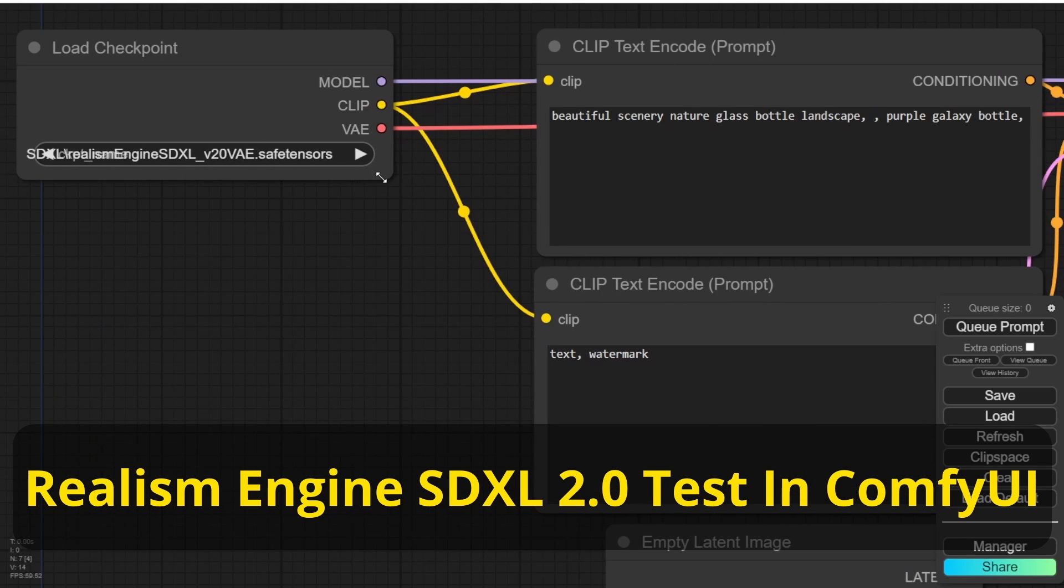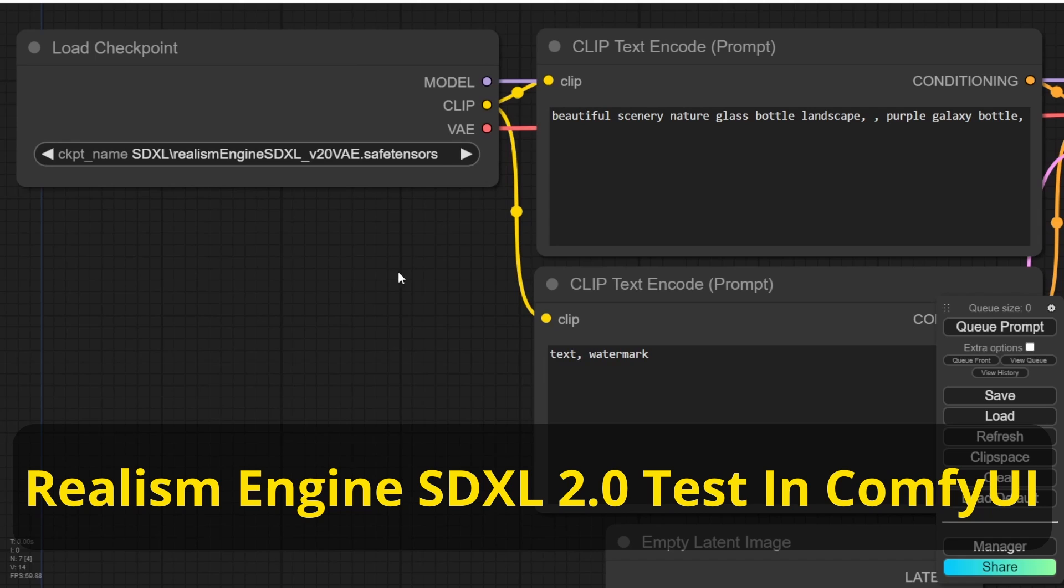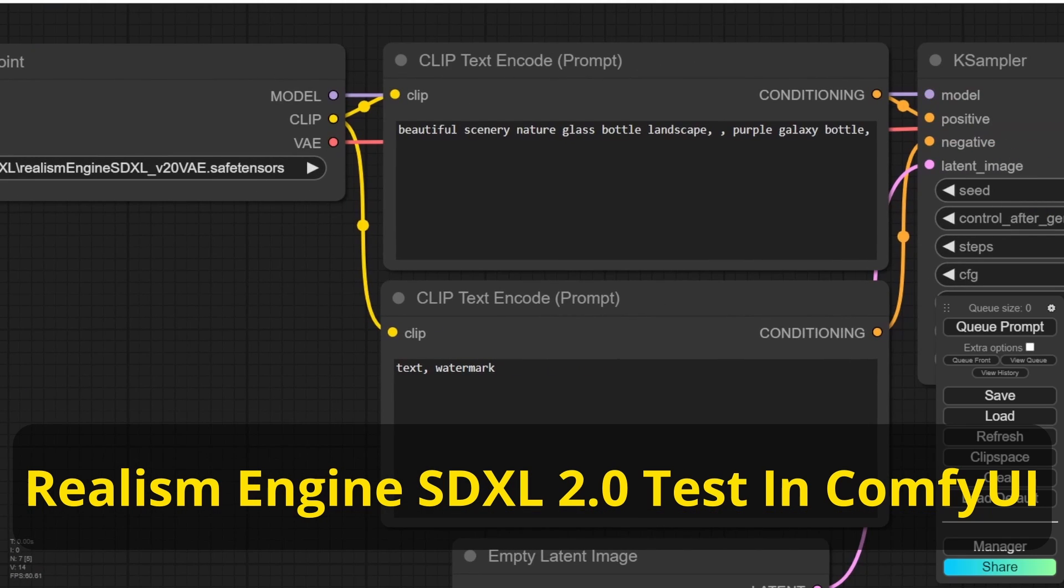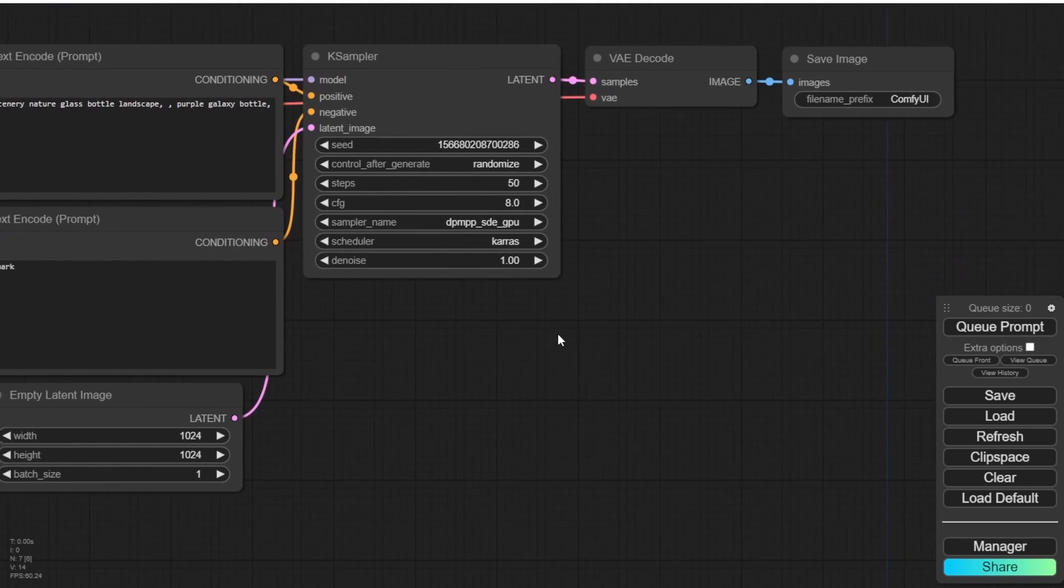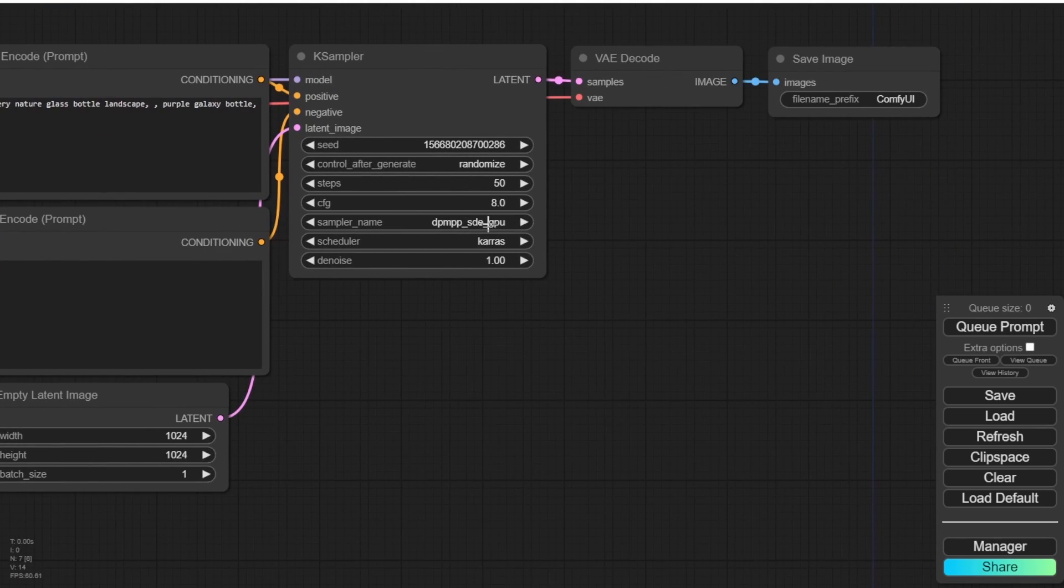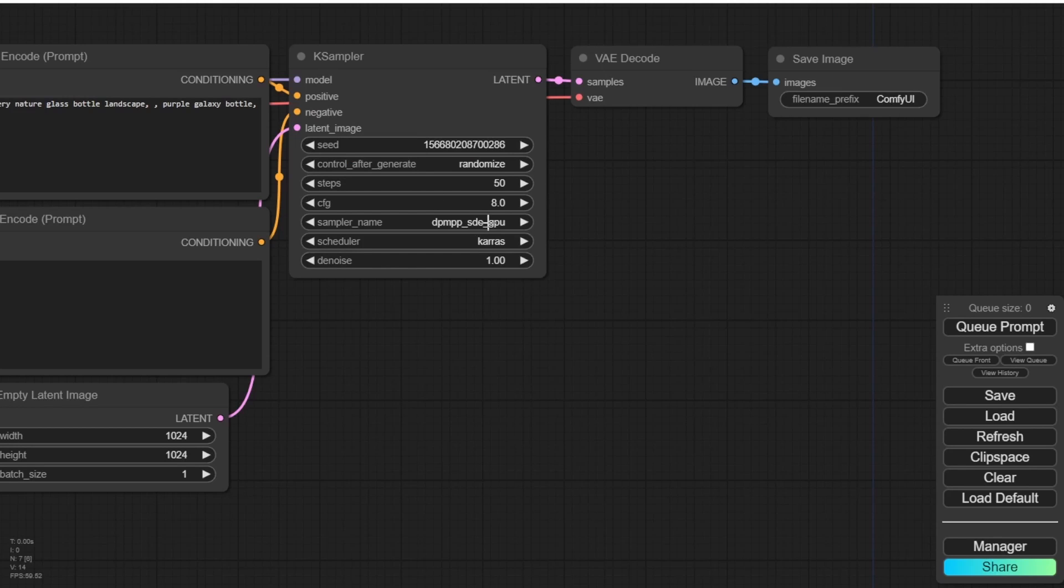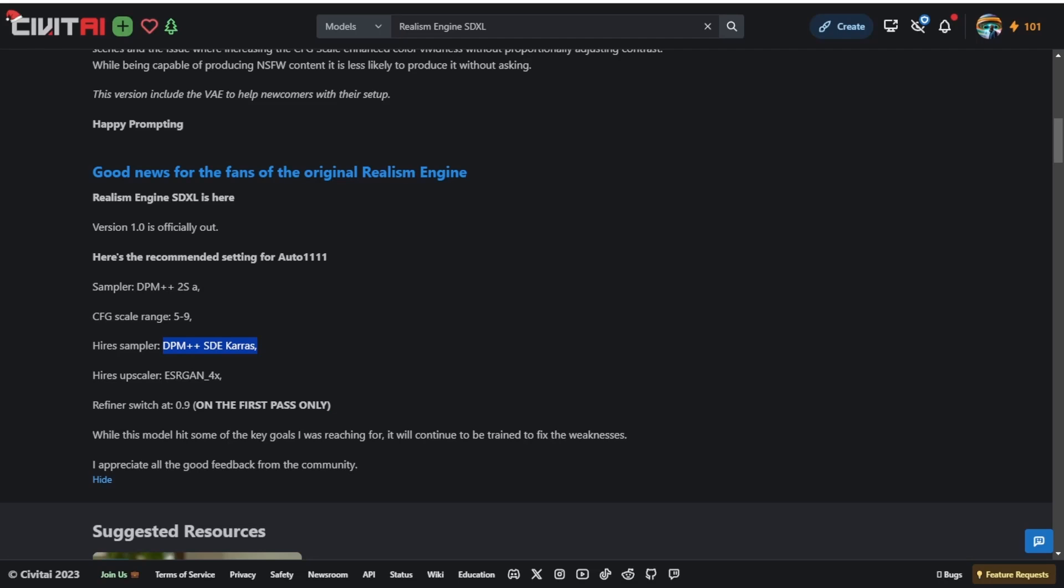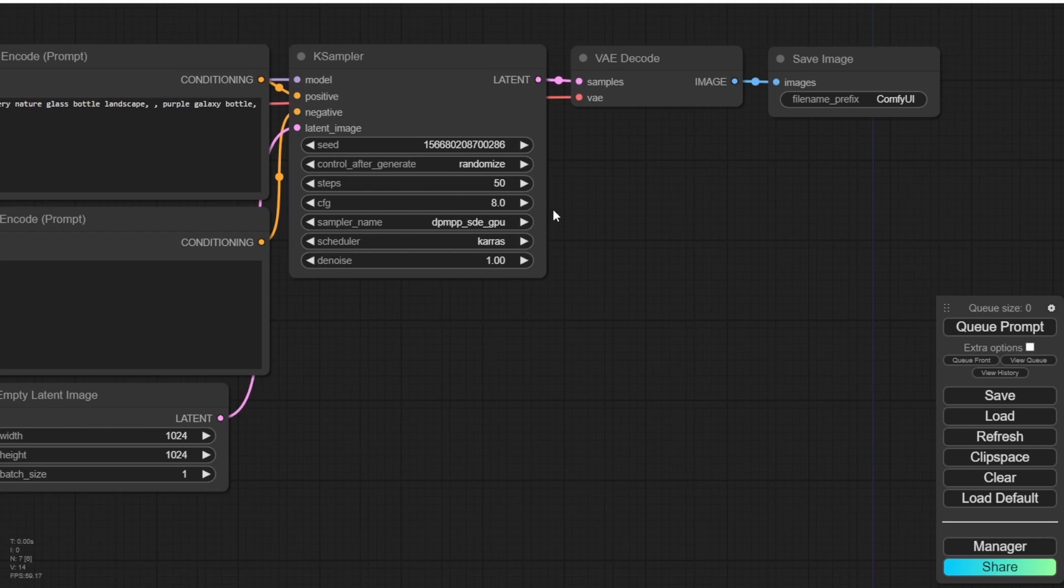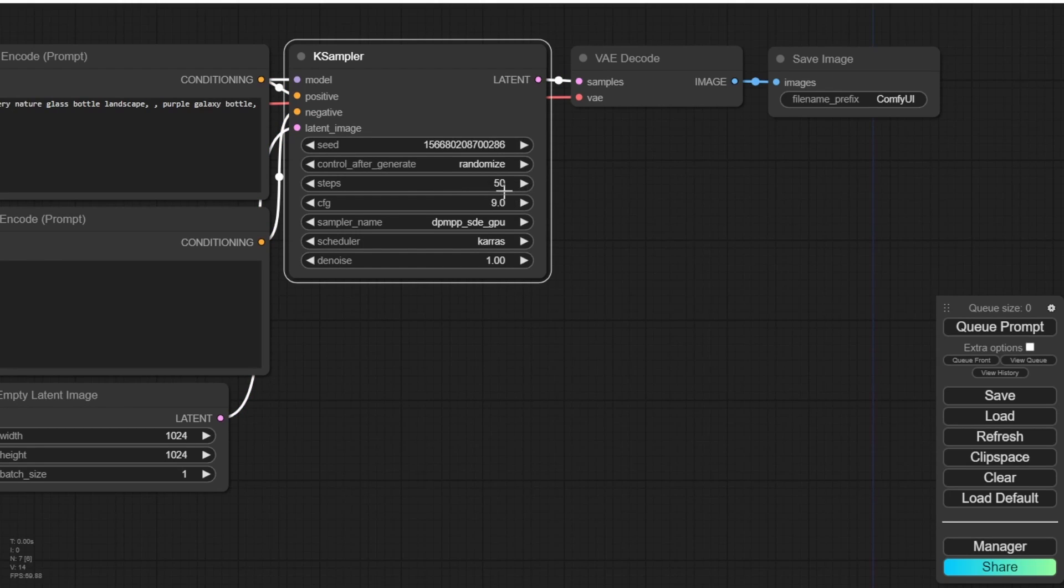For this checkpoint model testing I will begin with the ComfyUI and have already downloaded the checkpoint models. It's worth mentioning that these checkpoint models include VAE so there is no need for an individual VAE loader. This is a basic default workflow in the ComfyUI for text to image generation. I'm loading up the checkpoint models provided by SDXL to test their quality.